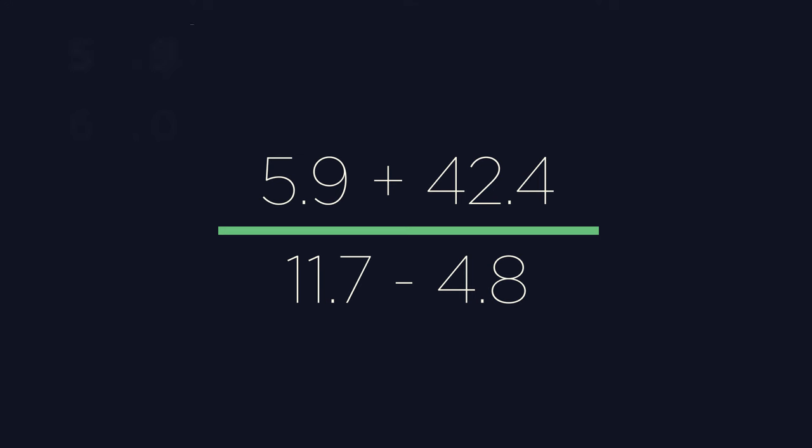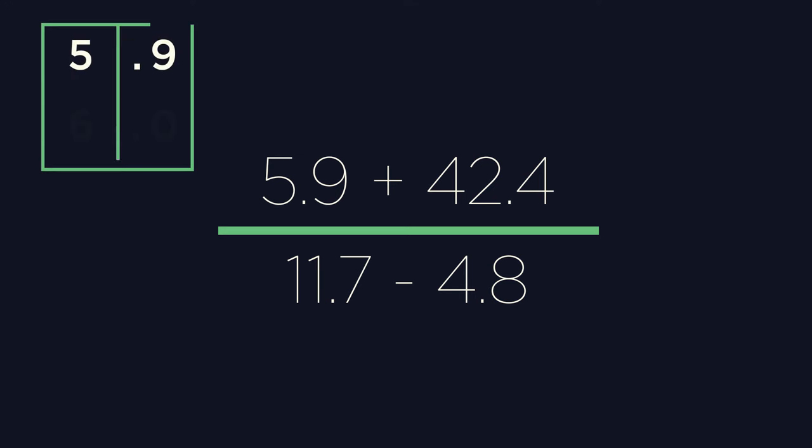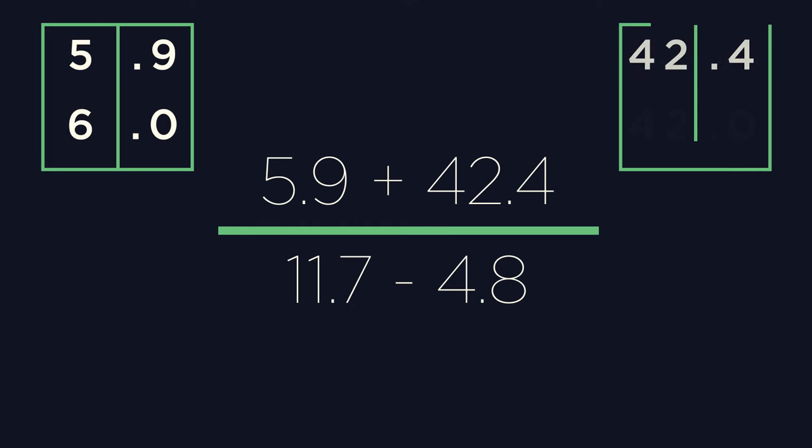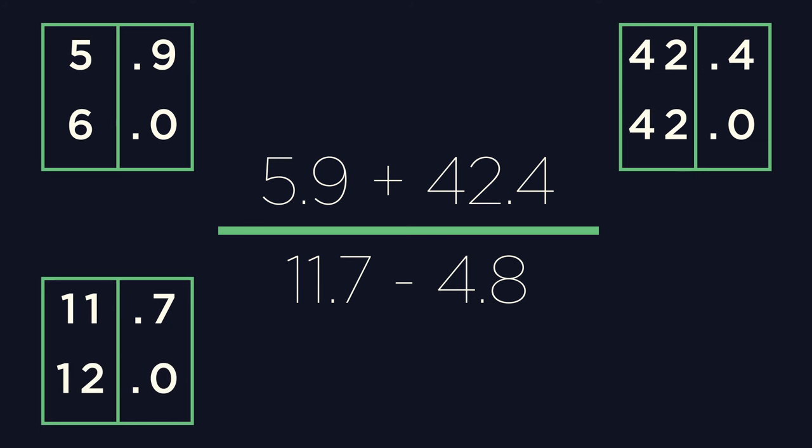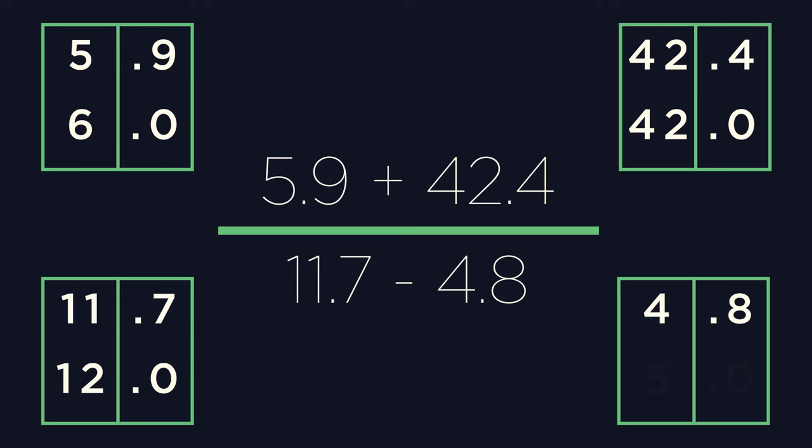We can look at 5.9 and approximate this to 6. 42.4 has a lowest positional value of 4, so we'd round initially to 42. Here, we could round to 40, as it's usually an easier value to work with, but we don't know the full context of the question yet, so it's worth waiting to see. Our 11.7 can become 12. Again, we will leave this just for now. And 4.8 become 5.